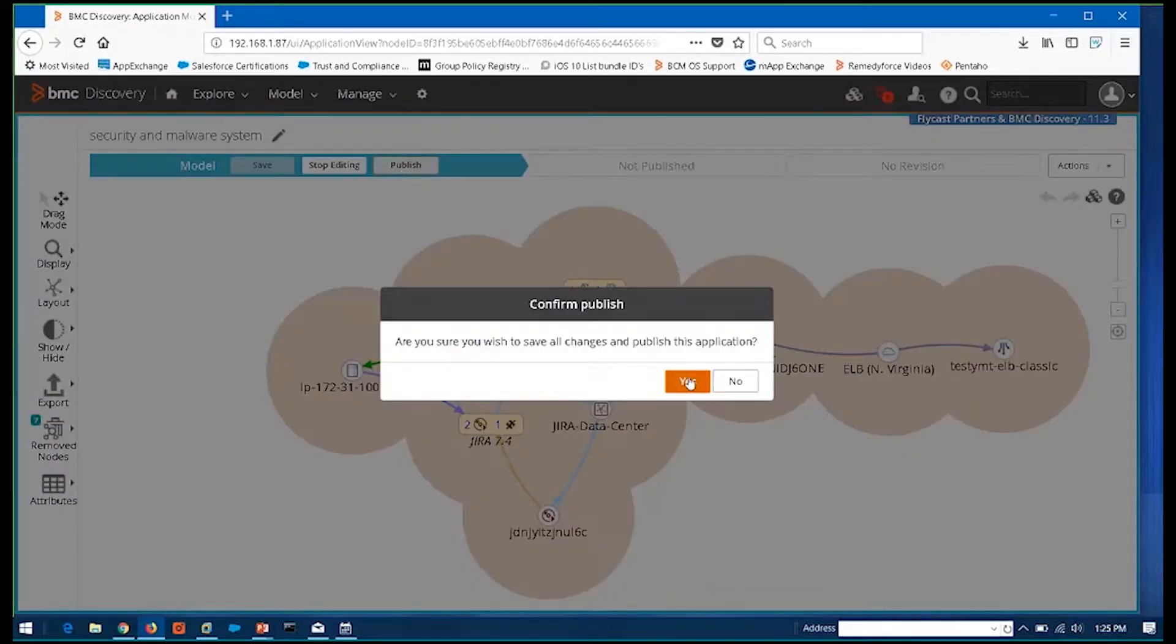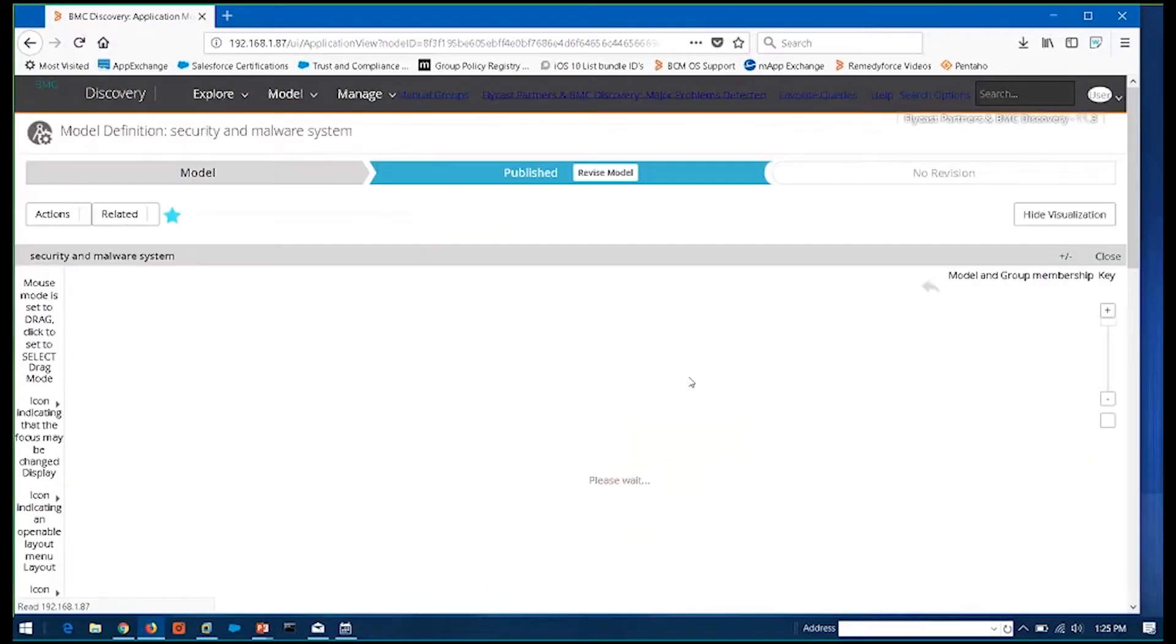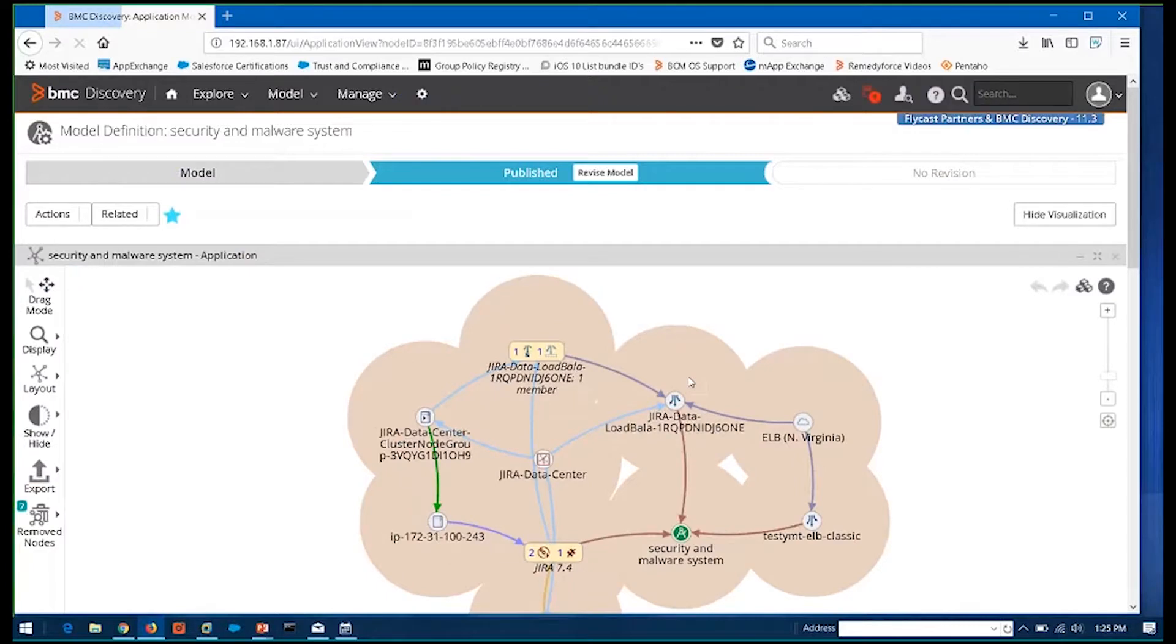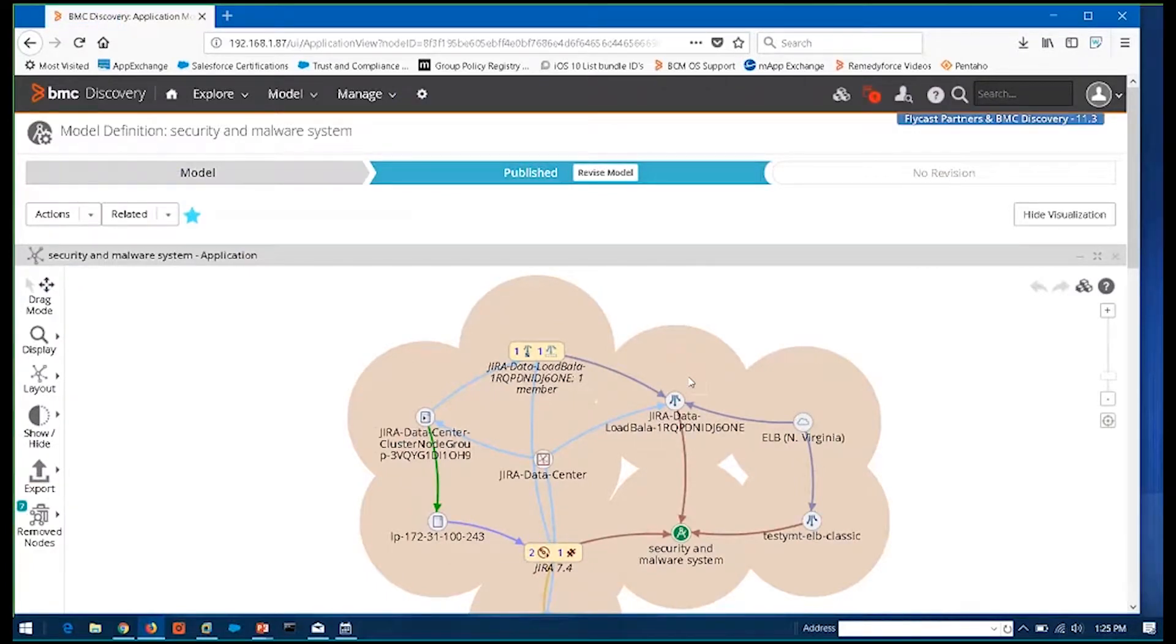So that essentially everything that I've done at that point gets put back into the database, back into the application, so that now it can be pulled back out by myself or somebody else that's viewing it.